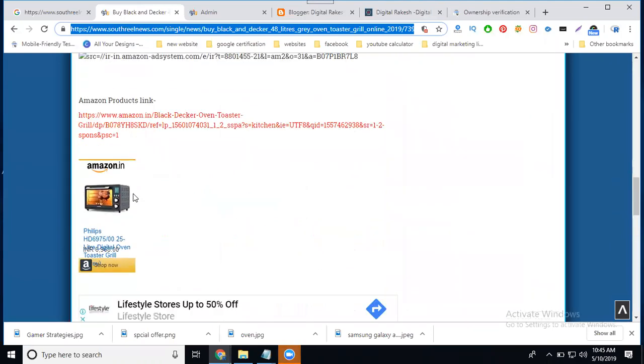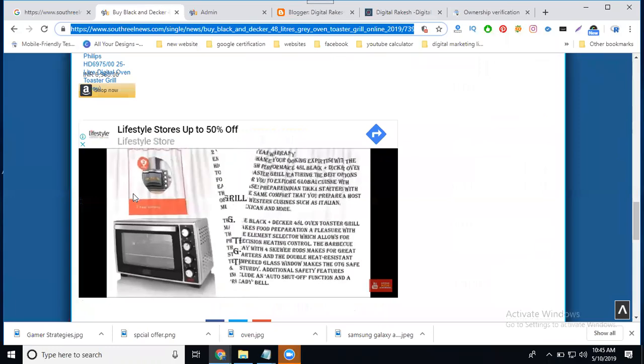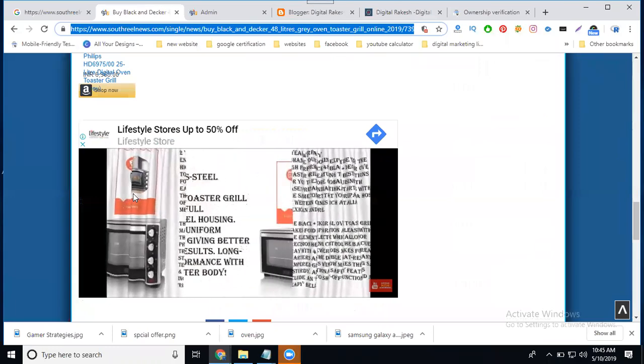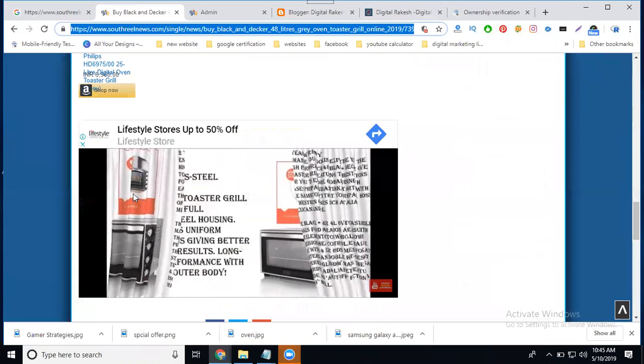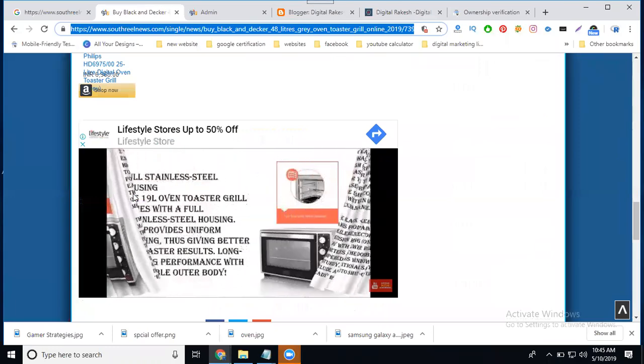So this is how to index your website URL on the Google search using the new Google Search Console, the option called URL Inspection.